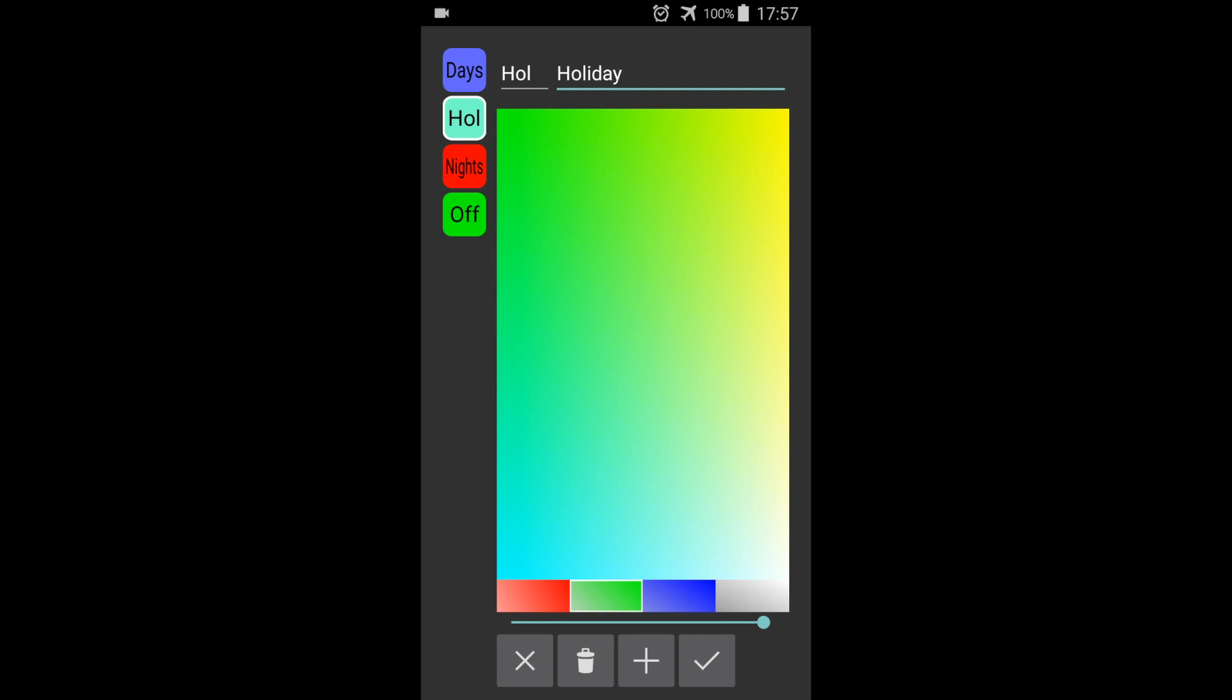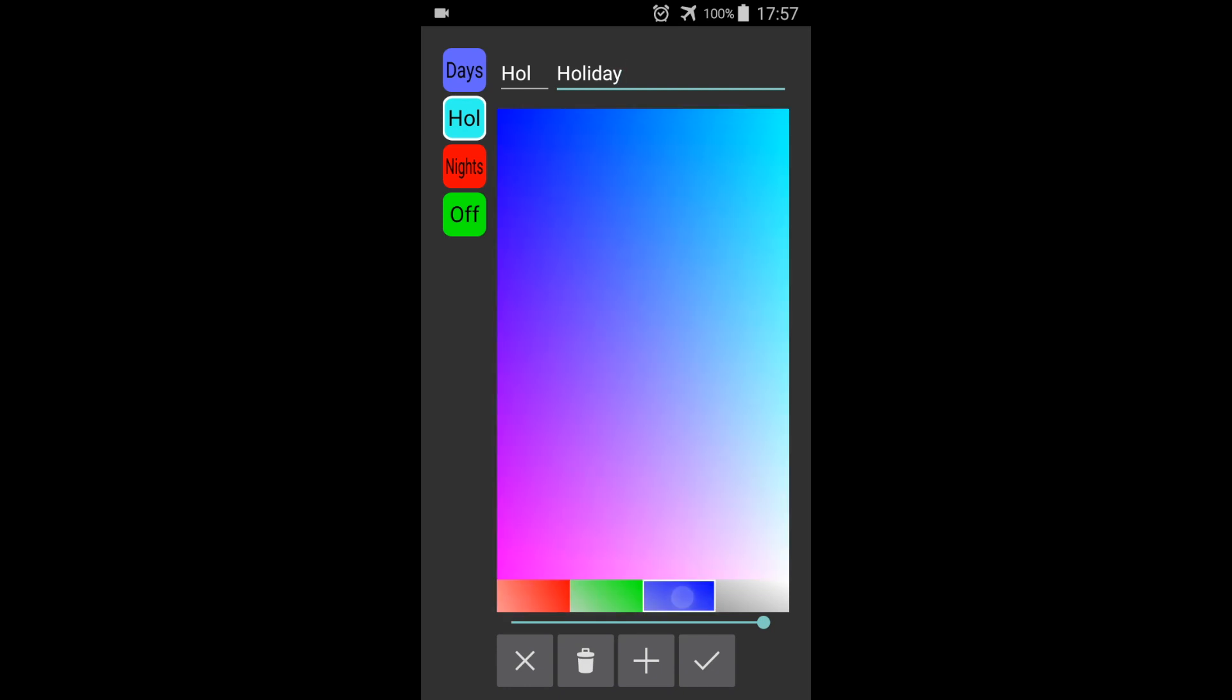We can change the color of the label by using the colored palette. More colors can be found by pressing the primary colors and adjusting the slider.